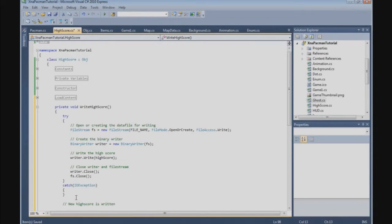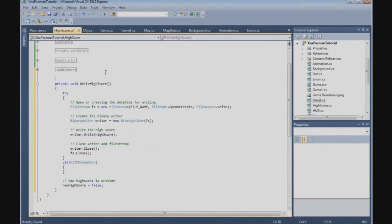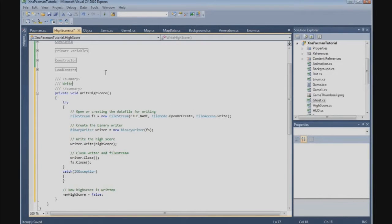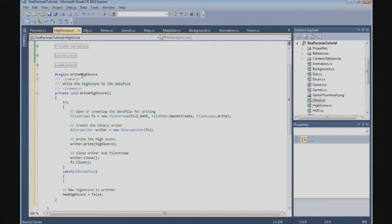And when we have this done, we are going to say that the new HighScore is written. So we can say newHighScore is equal to false. And that's the WriteHighScore function.